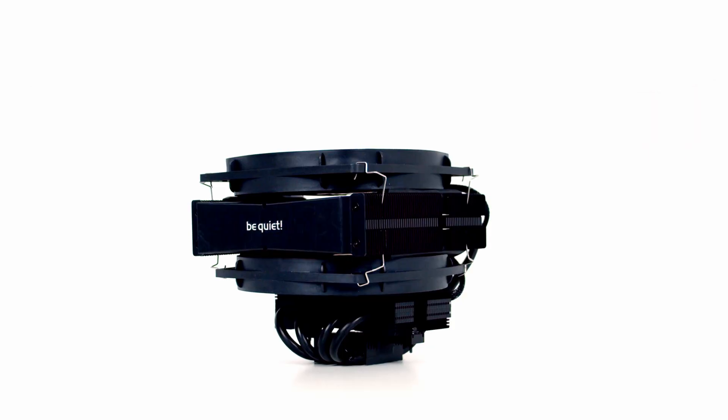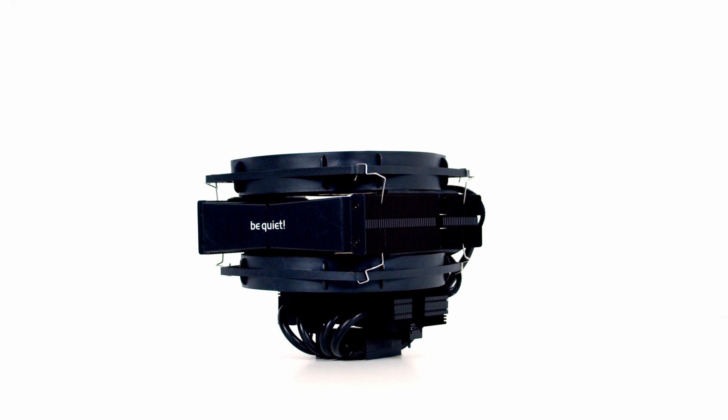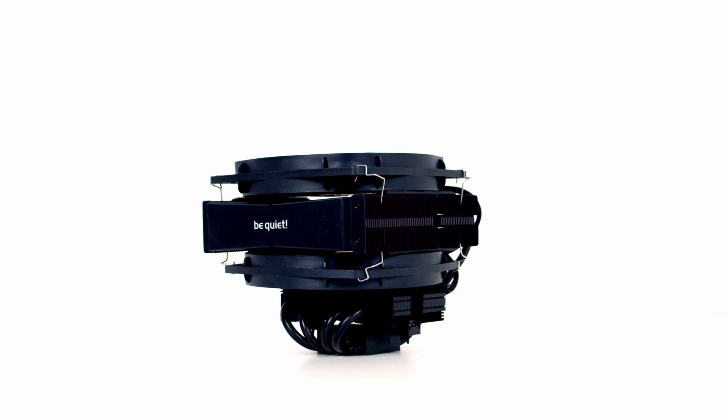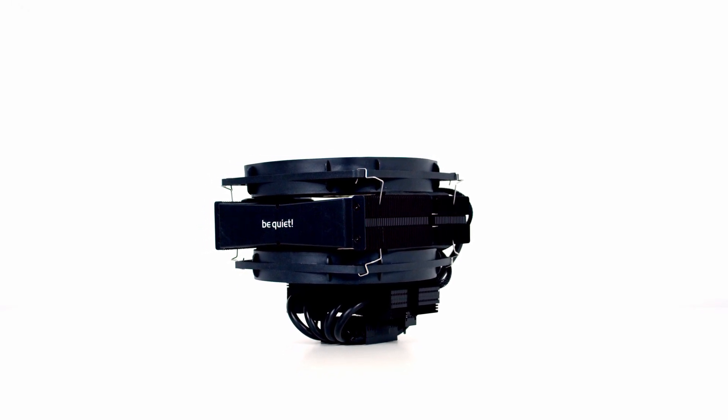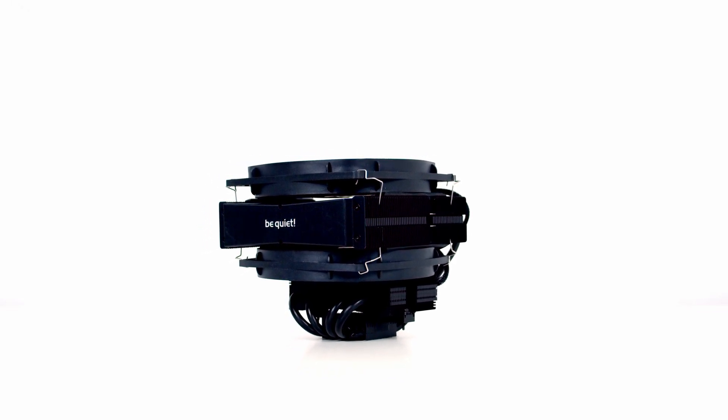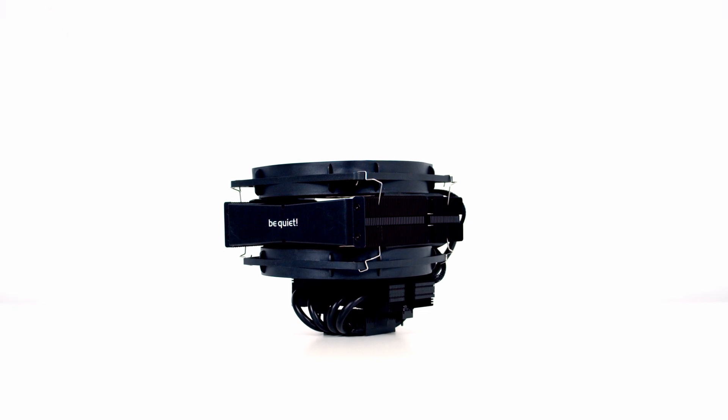One of the big advantages of a top-flow CPU cooler is that the design keeps the CPU cooler's height to a minimum and the Dark Rock TF2 is only 134mm tall.